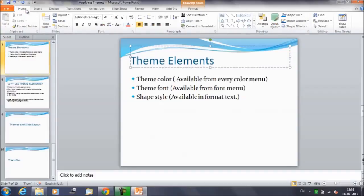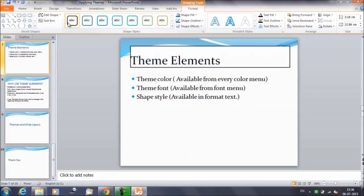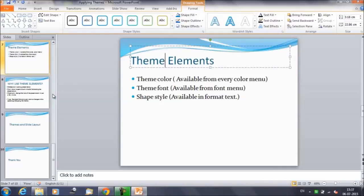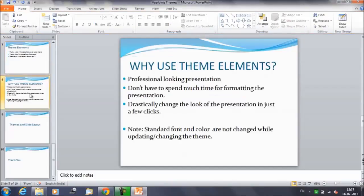Then we have the theme font, which is the font selected under the theme. Currently we have a combination of Calibri font in this particular theme. Then for shape and style, once you click on the Format tab, these are the shapes available. As per your requirement you can select any shape.